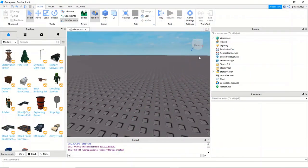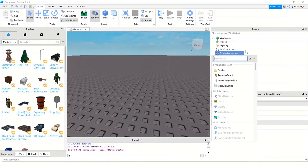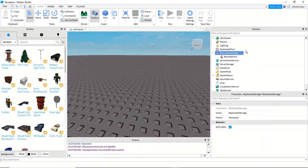So the first thing we're going to do is go over to replicating storage and add a remote event, which is an event which gets triggered whenever something happens. We're gonna name this bot.